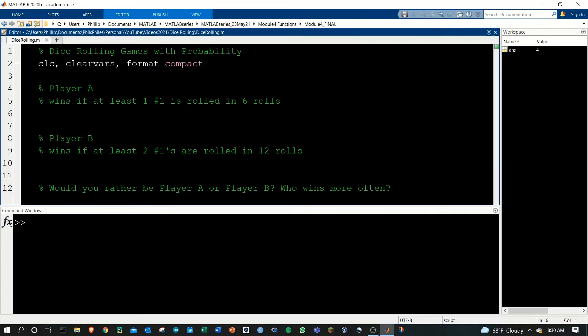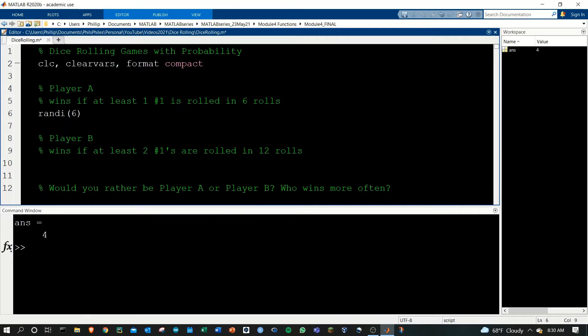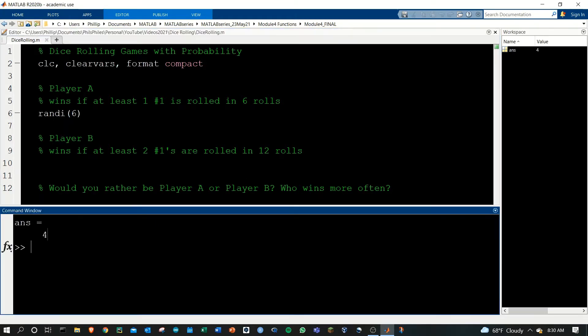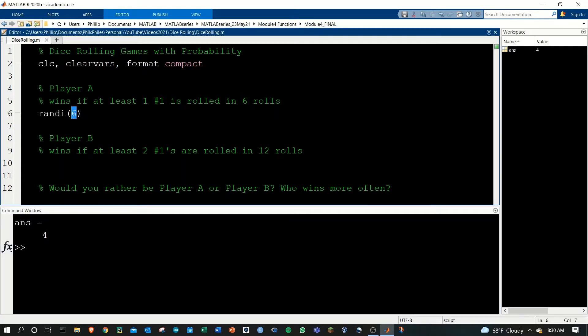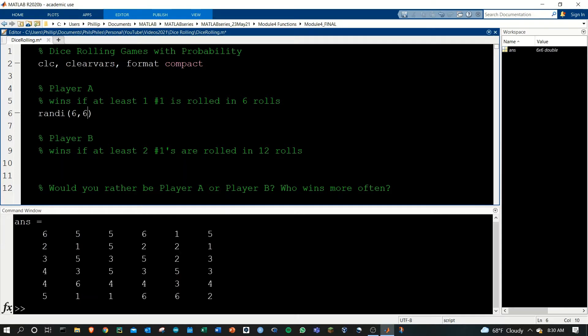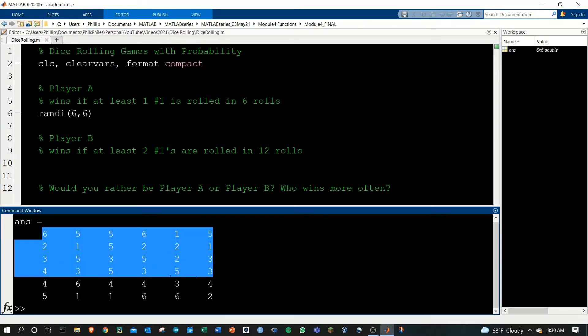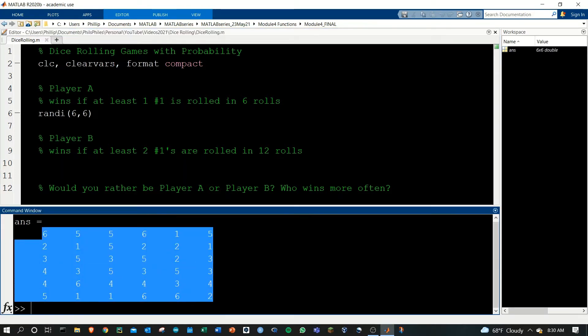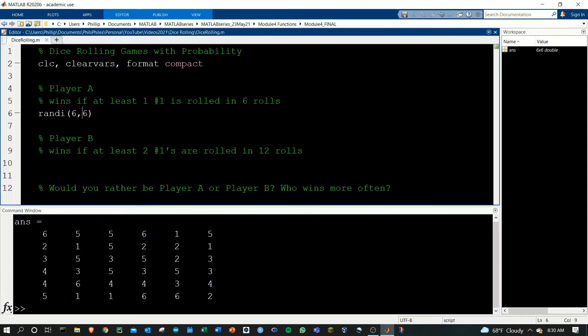We're going to take a look at Player A and then generalize the outcome for Player B. The first thing we need to do is generate a random dice roll and we're going to use the randi function for this. If we do randi 6, we'll get an integer output for numbers between one and six. That's great, but we need to do six rolls here, so we can add an argument of 6 that'll give us a 6 by 6 matrix. If we do 1 by 6 here, we'll get six rolls.